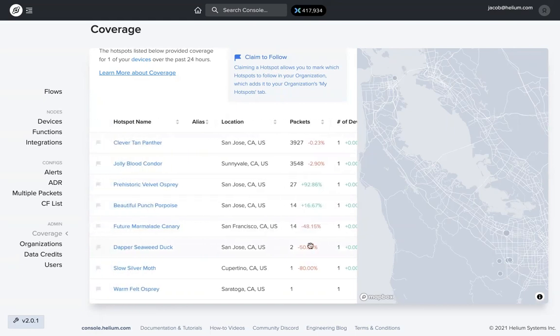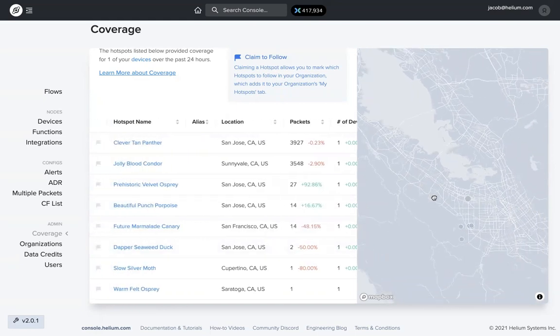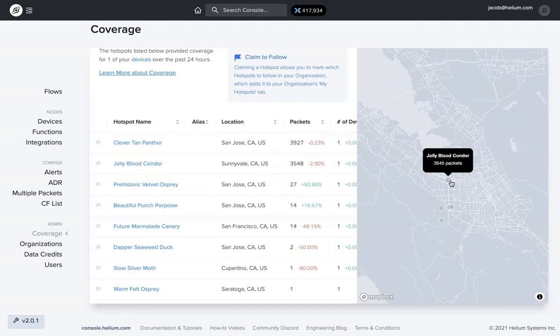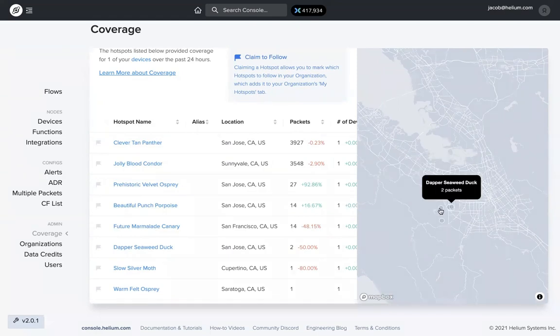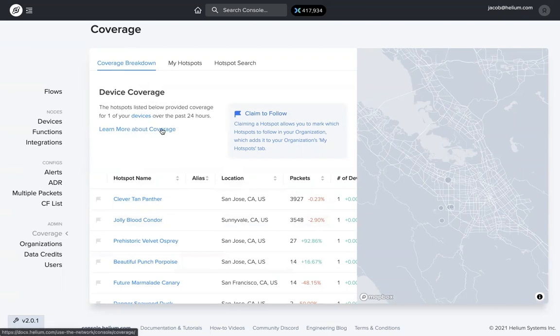It's also showing over here on the map the general region of those hotspots. You can hover over them, click on them and show which hotspot is which. If you want to learn more about coverage, the whole coverage feature, you can click on this link and it will take you to the helium docs page on coverage.